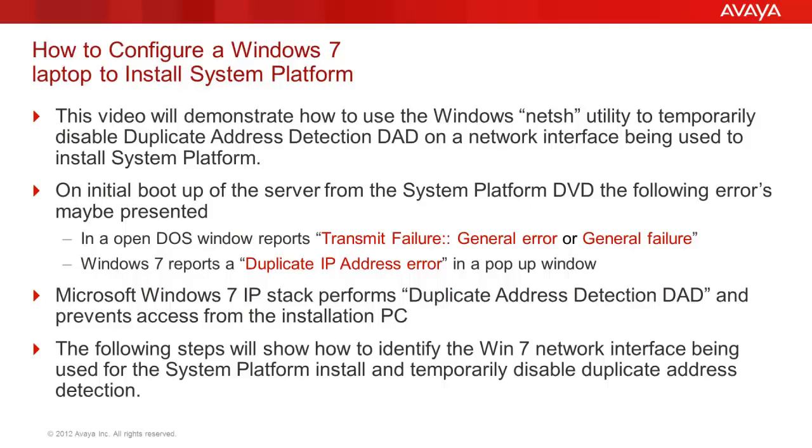This video details a system platform installation interaction with the Microsoft Windows 7 implementation of its IP functionality. The process to be described will use the NetSH utility to disable the Duplicate Address Detection, known as DAD, on the network interface being used to install the system platform. This occurs during the initial install of system platform on a bare metal server as well as on the S8300D. It has been noted that the S8300D has a higher occurrence than the other platforms.